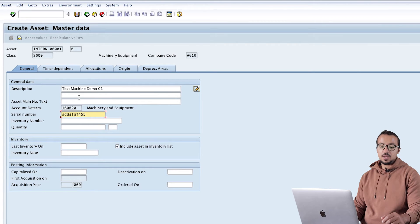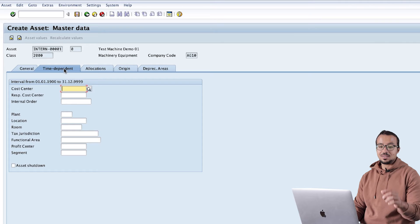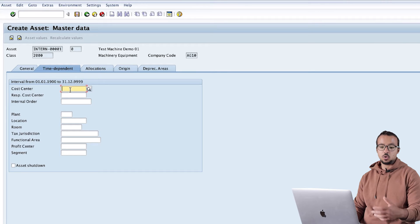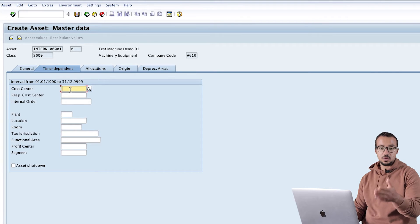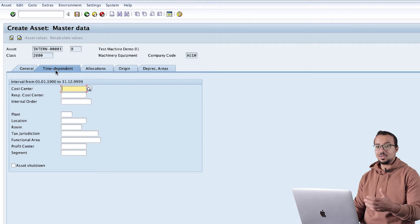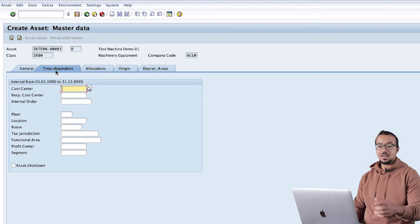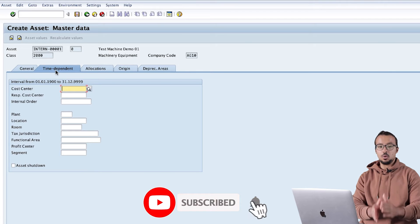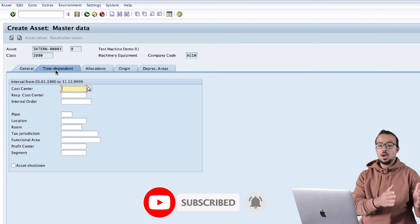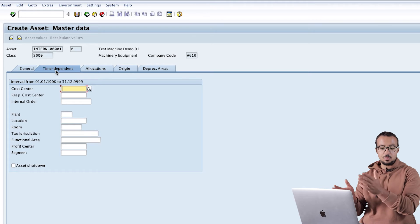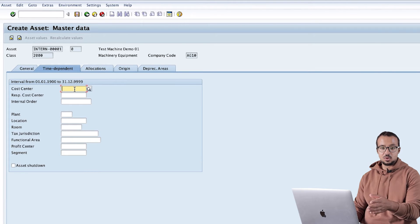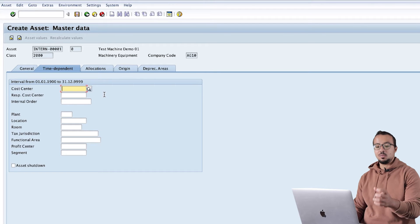Then I will go to the Time Dependent tab. This is a very important tab. Here we have the cost center, which will be responsible for any expenses related to the fixed asset - for example, depreciation. When we run depreciation it will go to this cost center. It is called time-dependent data because this data can change over time. For example, today the machine may be in production line one, but later we can move it to production line two which has a different cost center.